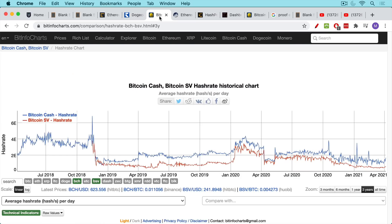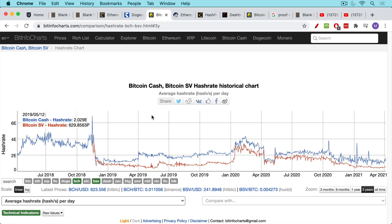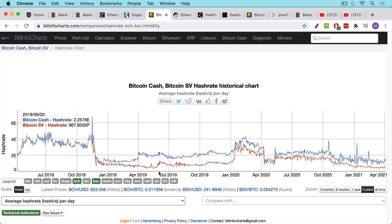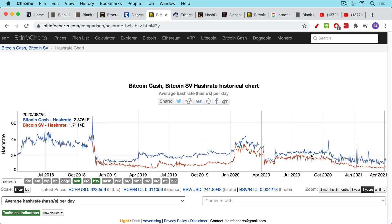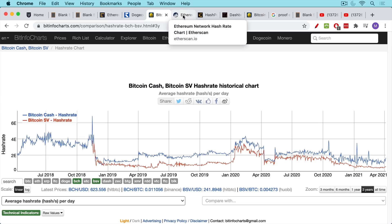Bcash and BSV, which are both hard forks of Bitcoin, which is the real Bitcoin BTC. You can see that their hash rate has gone nowhere since they forked off. So this is BCH and BSV. It's a very low hash rate and it's also sideways. So these are forks of Bitcoin that you shouldn't even consider for this reason. They can't compete. They don't have the same security and mining network.